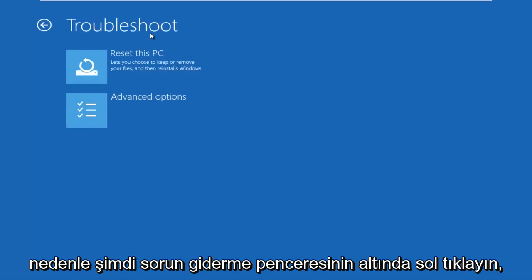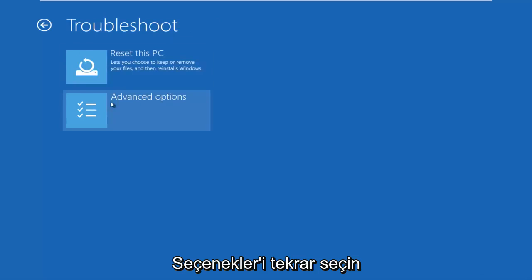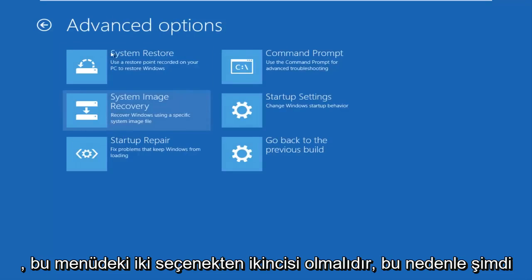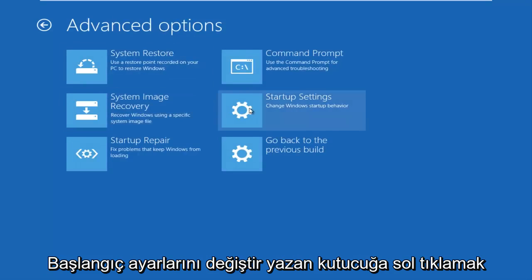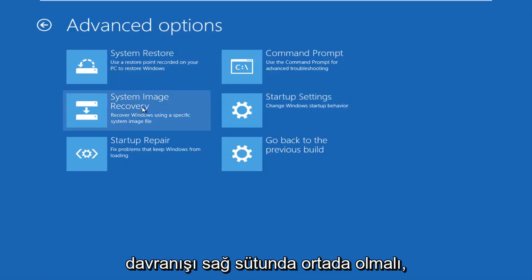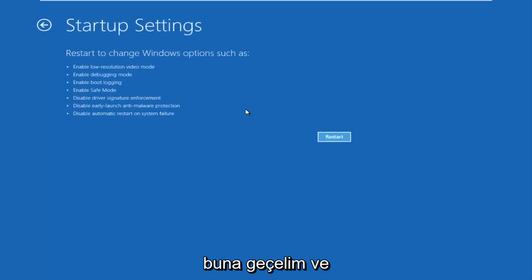Now underneath the Troubleshoot window, select Advanced Options again — should be the second of two options on this menu. Now underneath Advanced Options, you want to left click on the tile that says Startup Settings — 'Change Windows startup behavior.' Should be in the middle on the right column. So left click on that.